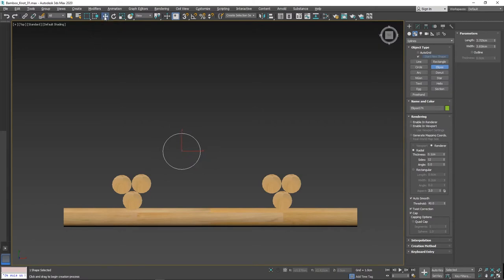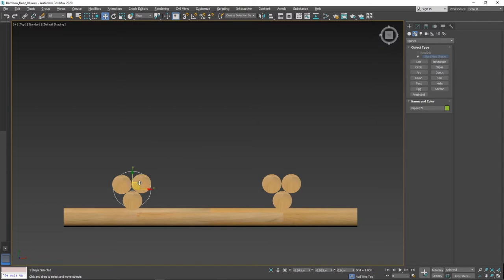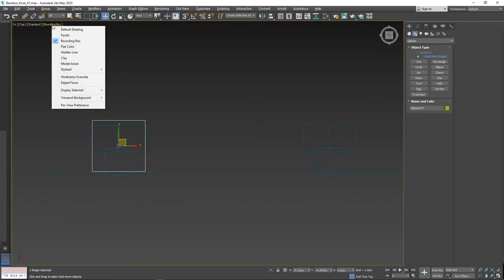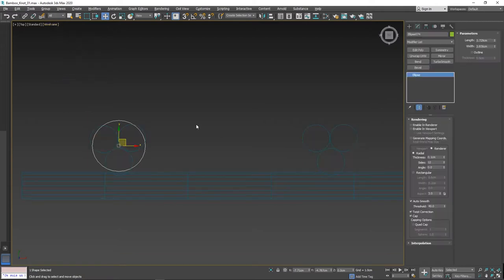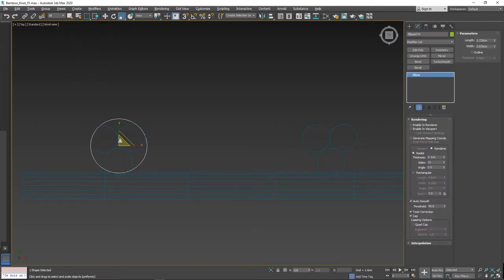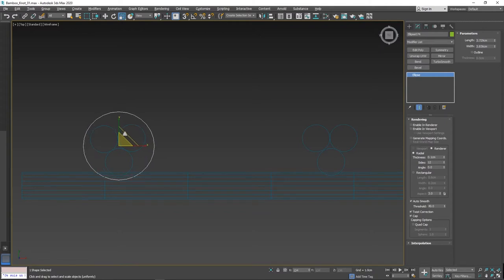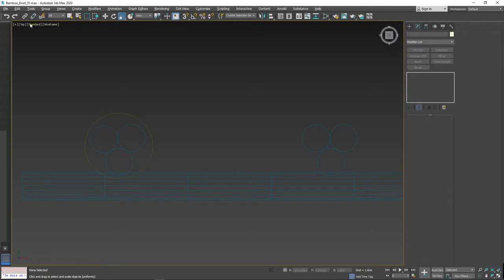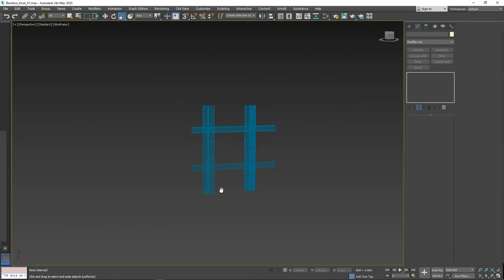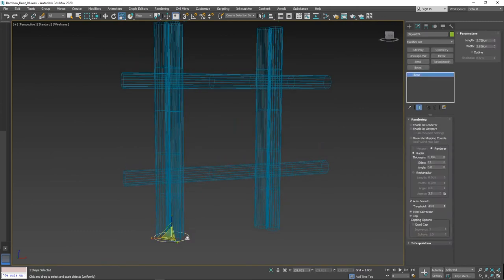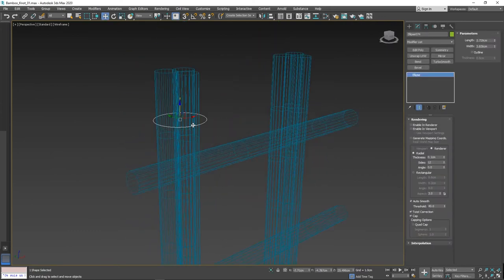Here I am clicking on ellipse button. Go to top view, using mouse click and drag to create ellipse. Select the move tool and align the spline to the wooden sticks. Go to wireframe view and select the scale to resize the spline so it covers the wooden sticks.